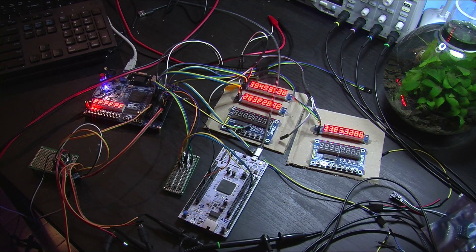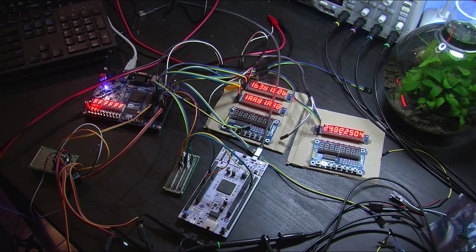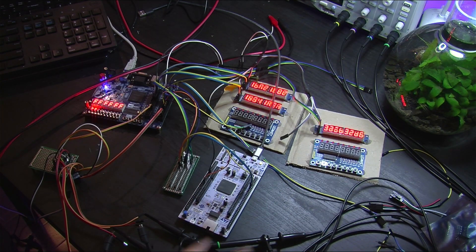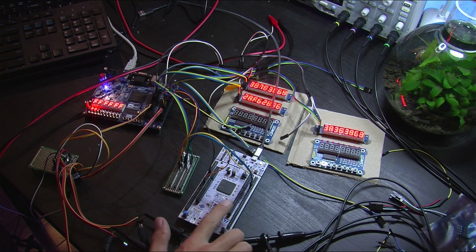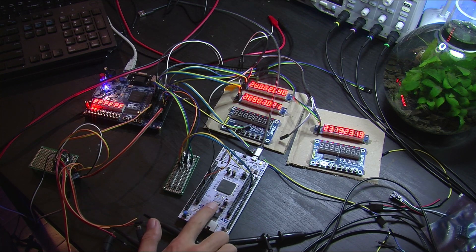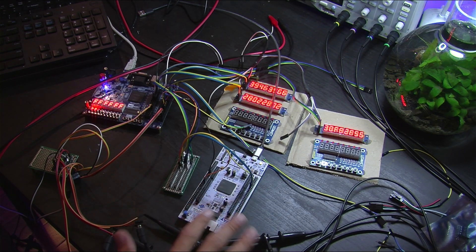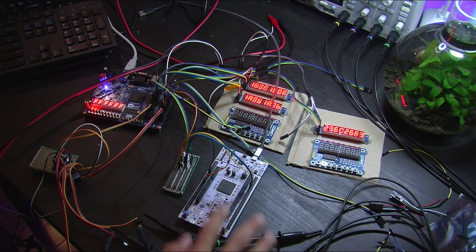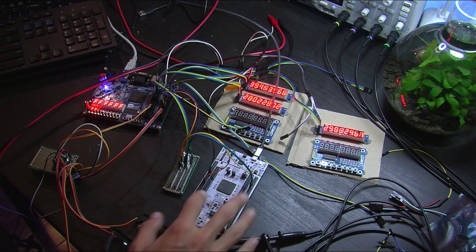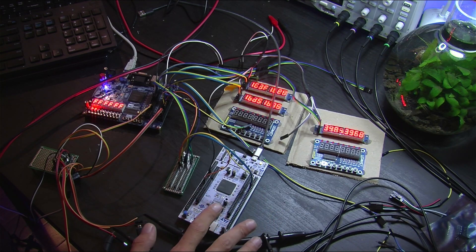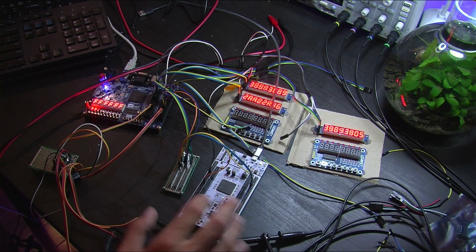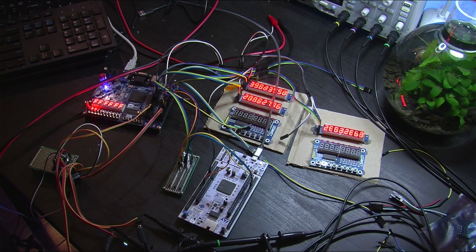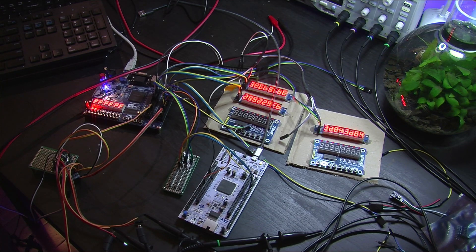So if we take a look on the bench at the moment, we can see we've got an H7 nucleo board that's running at about 480 megahertz. And that is doing the inverse kinematic stuff at the moment and basically replaying a keyframed sort of movement.